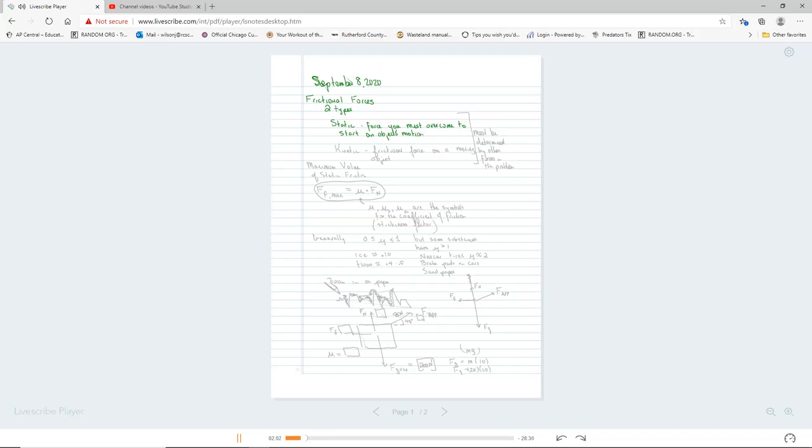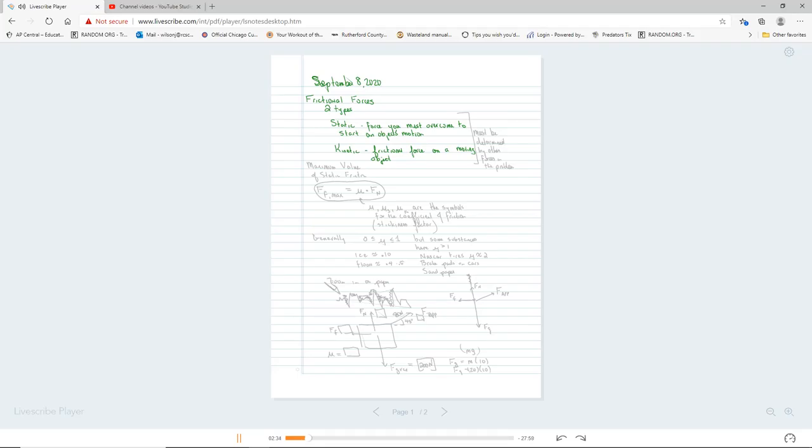to start an object into motion. And then there is kinetic, which is the frictional force on a moving object. So static friction, that's the one we do the most often in here actually. And kinetic friction is going to work very similarly. But we talked about forces and we draw these free body diagrams and we're starting to put math on them.